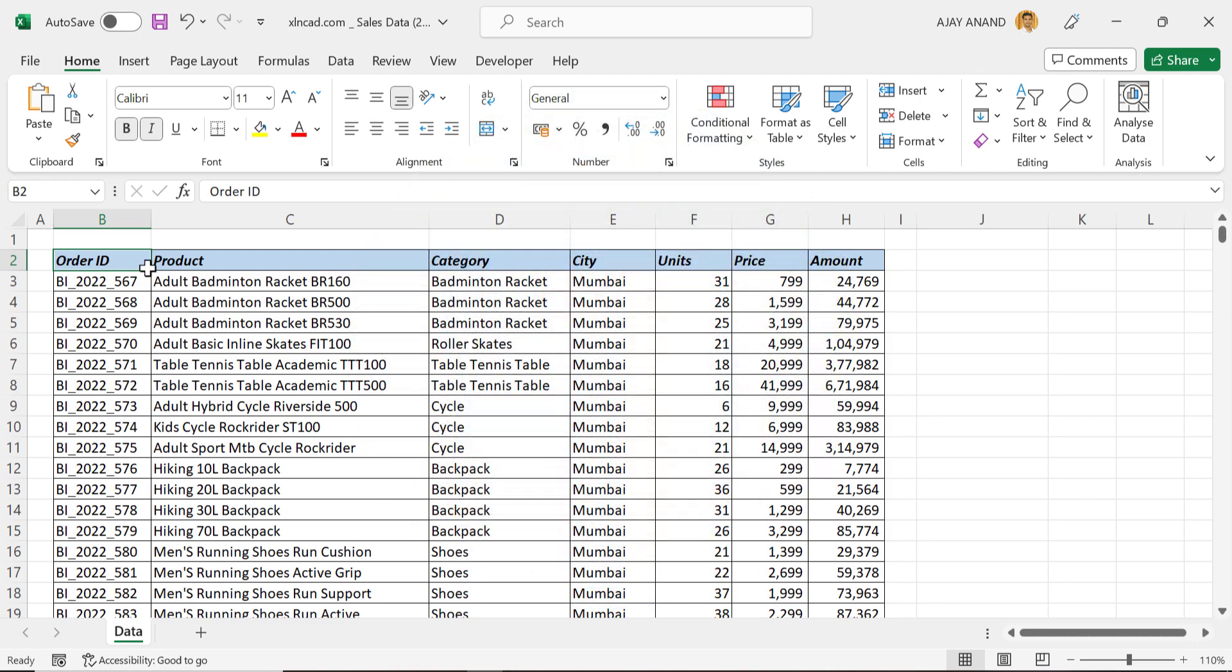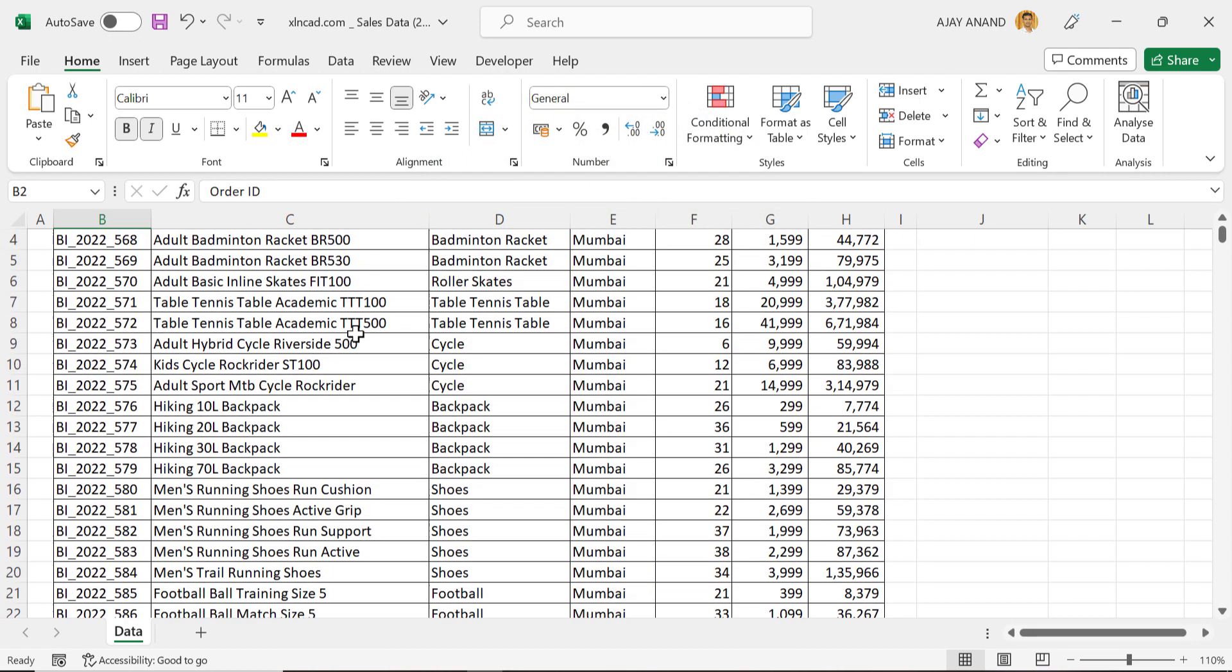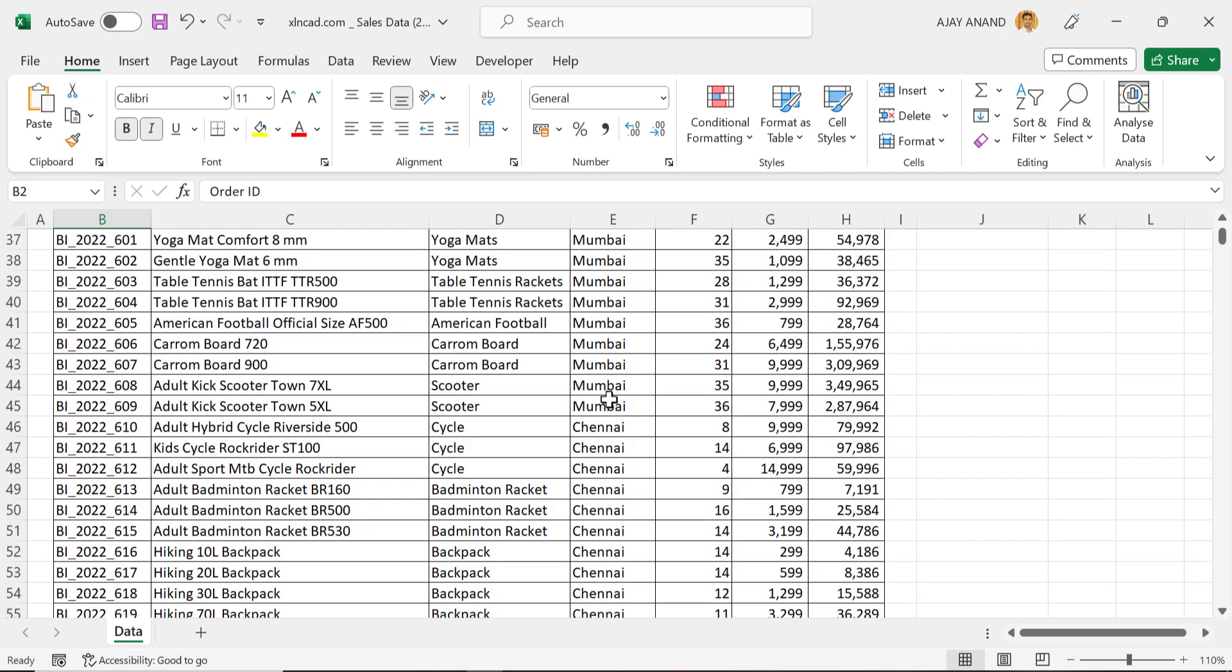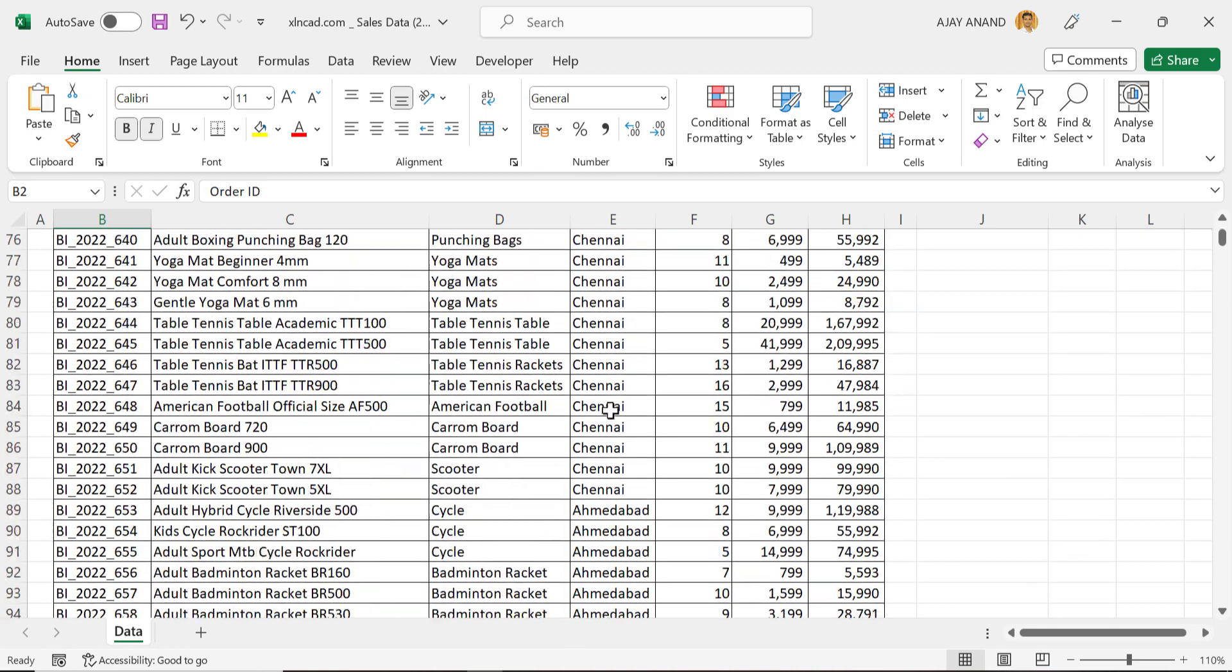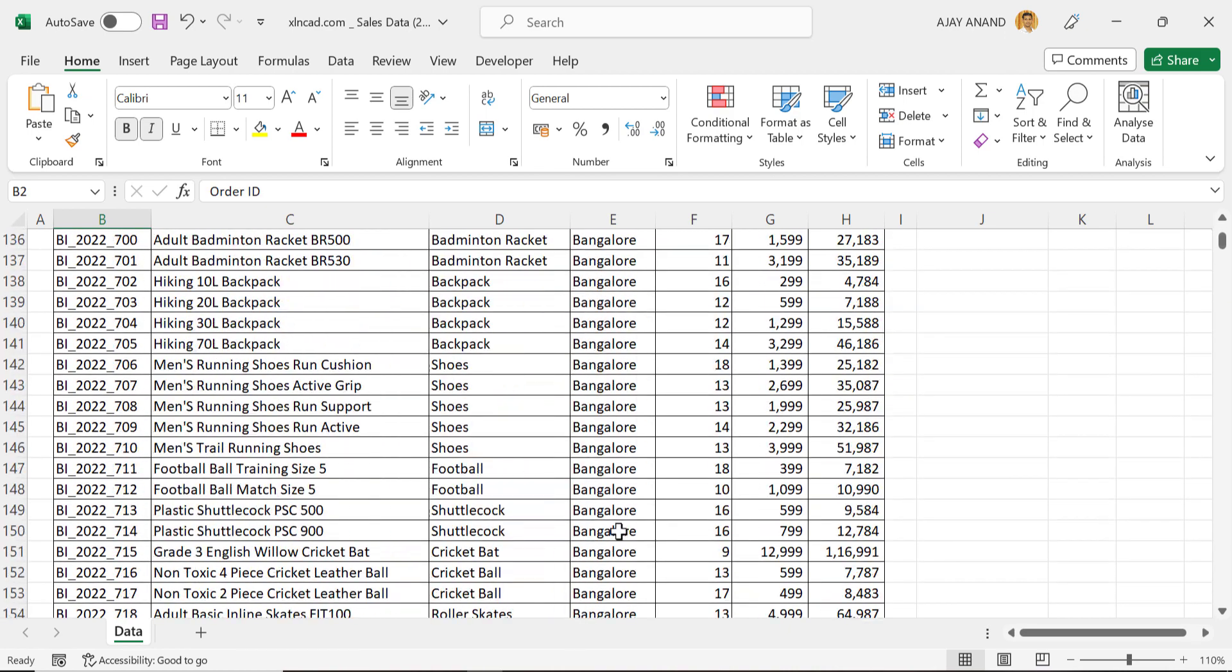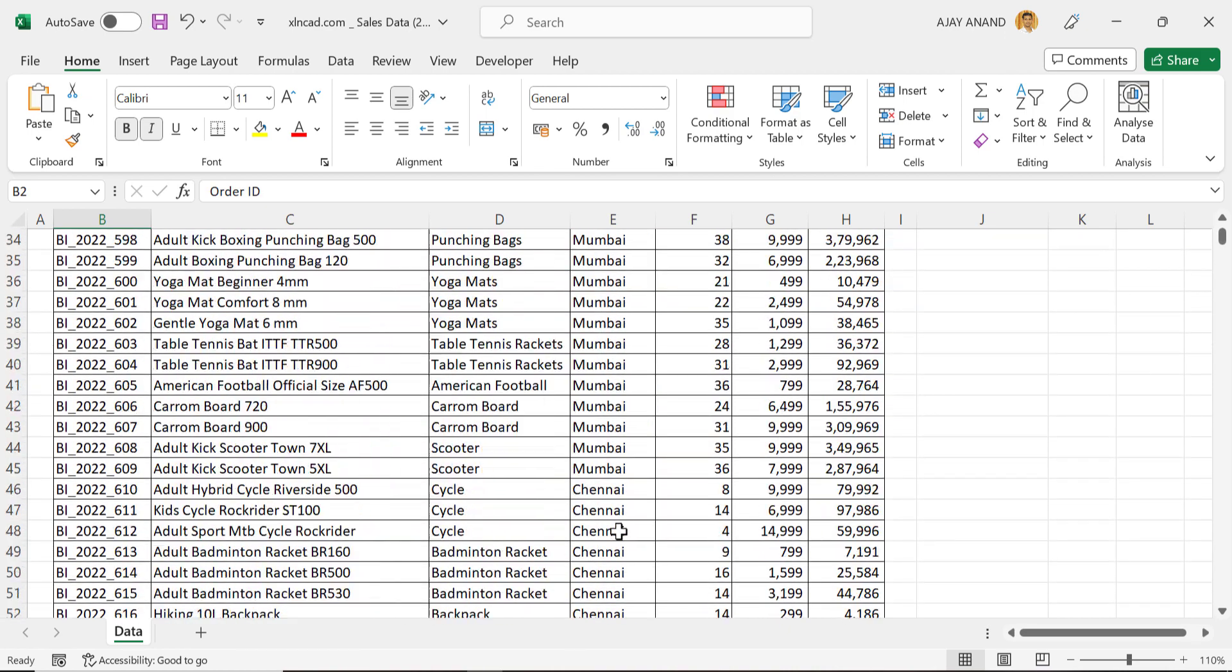These are the sales records of a company that deals with sports equipment in the major cities of India: Mumbai, Chennai, Ahmedabad, Bangalore, etc.